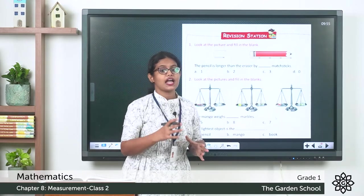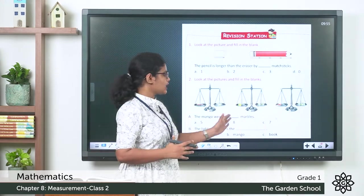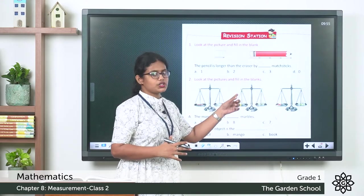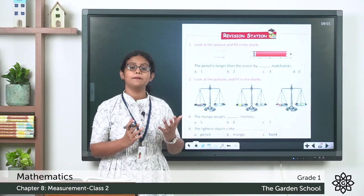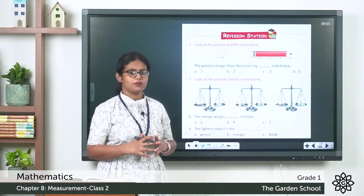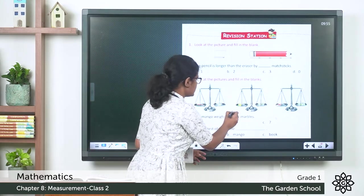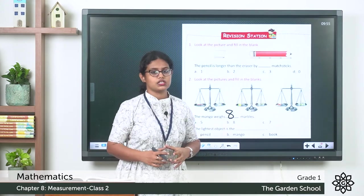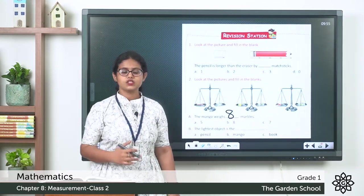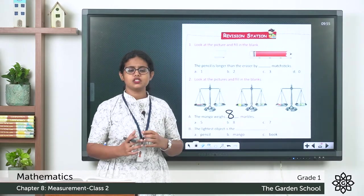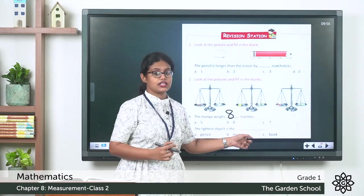The second question: look at the pictures and fill in the blanks — three weighing balances are shown. The mango weighs how many marbles? Count the marbles on the other side: one, two, three, four, five, six, seven, eight — there are eight marbles. The answer is eight. Then, the lightest object among pencil, mango, and book is the pencil, since it has the least weight.